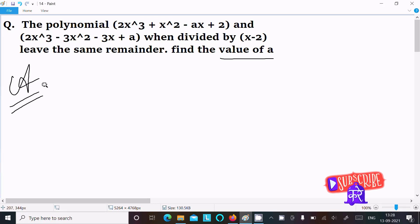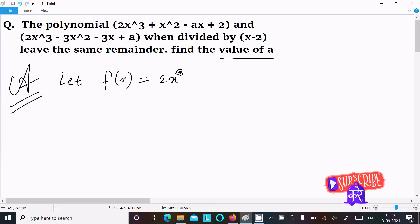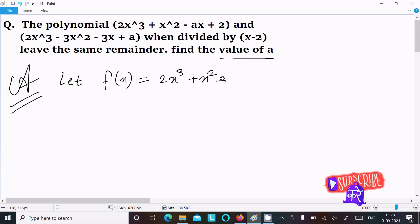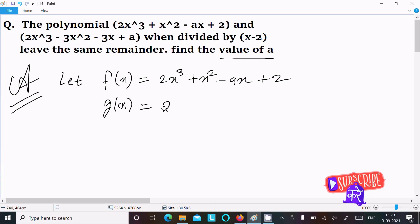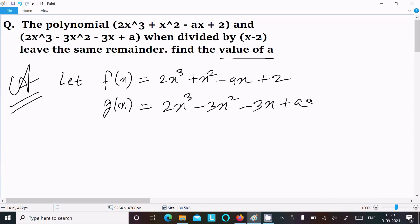Here, let f(x) = 2x³ + x² - ax + 2, and g(x) = 2x³ - 3x² - 3x + a.